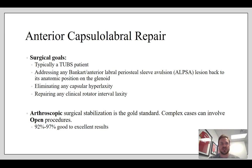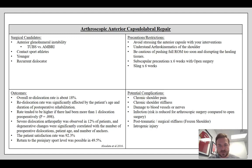If you dislocate in the last game or two of the season, it's probably worth considering shoulder stabilization surgery if you want to go back to contact sports. Otherwise you can try non-operative, but you need to educate the patient that recurrence rates are pretty high. Surgical candidates for arthroscopic anterior capsule labral repair include anyone with anterior glenohumeral instability — could be a TUBS patient or an AMBRI patient: atraumatic, multidirectional, bilateral, rehab indicated, and inferior capsular shift if failed.